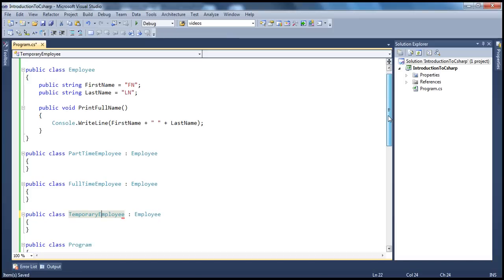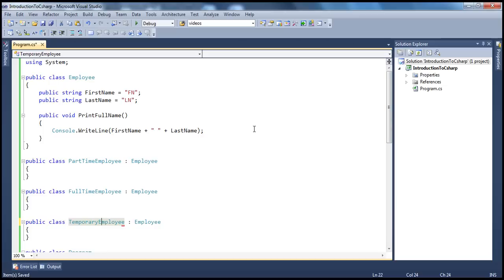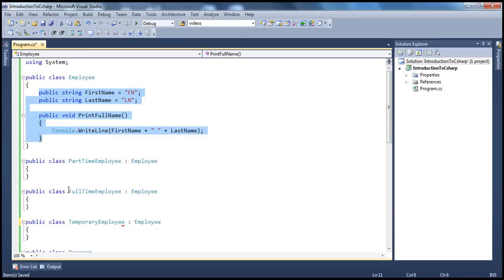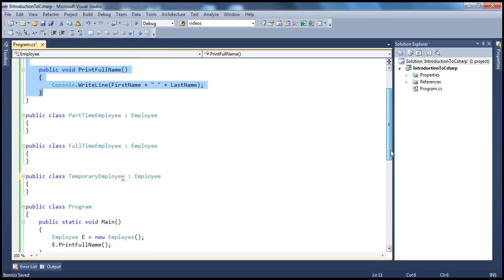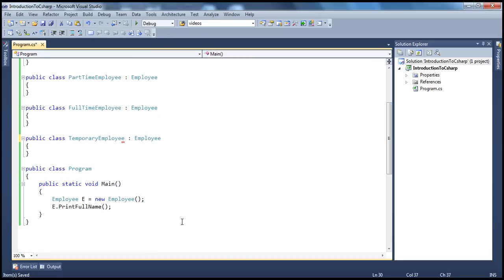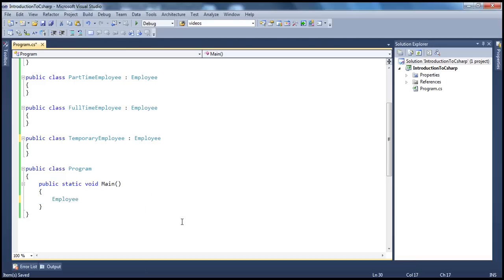Now from inheritance, we know that all of this code will be available even to the child class. So if I create a PartTimeEmployee object, PrintFullName method will be available to this part-time employee, full-time employee, and temporary employee. Now in my main method, I want to create an array of employees — let's call this employees, equal to new array of employees.